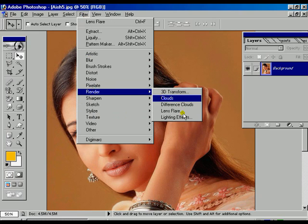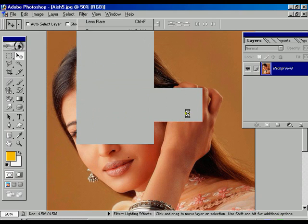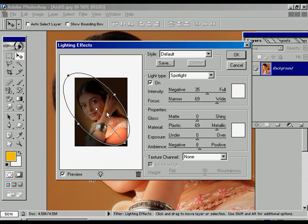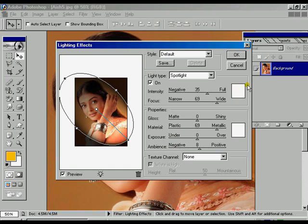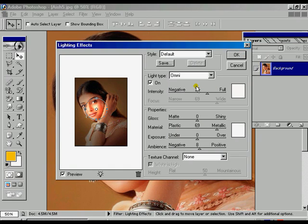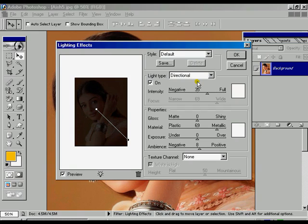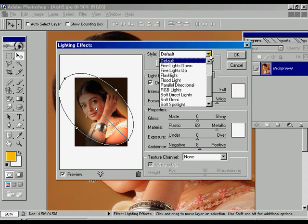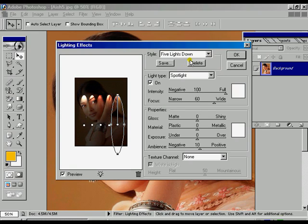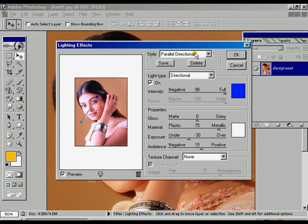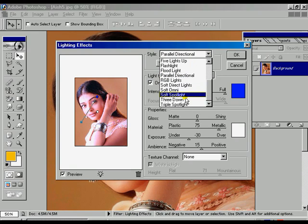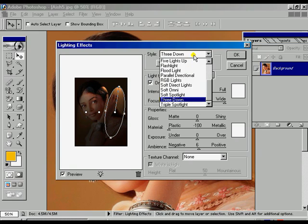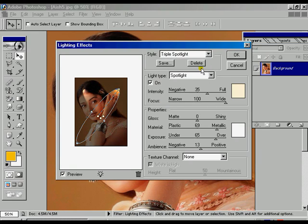Or we can use the lighting effect. We can increase the radius. We have different options: spotlight, omni, and directional. We have the default or 5 light option, parallel one, 3 down, triple spotlight.